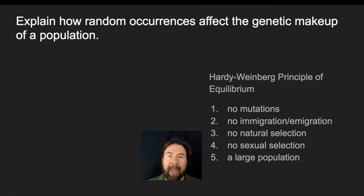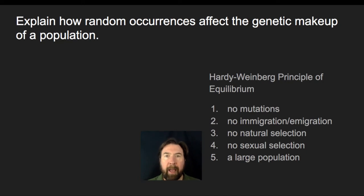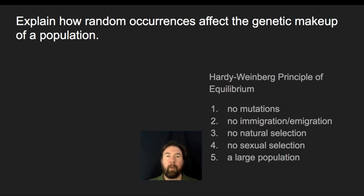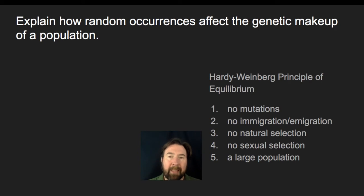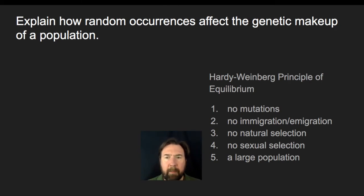Natural selection — the actual selection mechanism on a phenotype — is not going to be random. Individuals that survive and reproduce are those best fit to survive and reproduce in the environment. Sexual selection is similarly based on fitness and the ability to reproduce. So those two really don't have strong randomness to them.